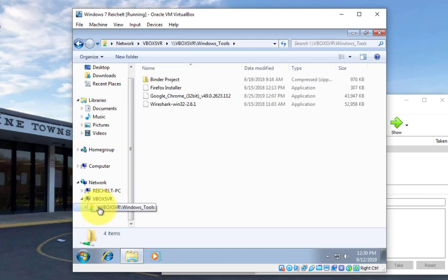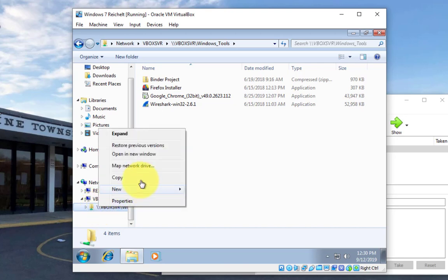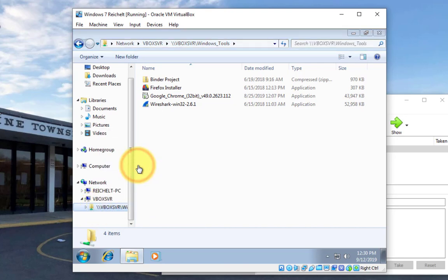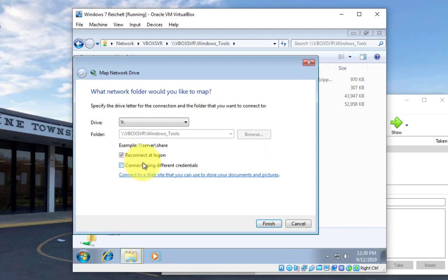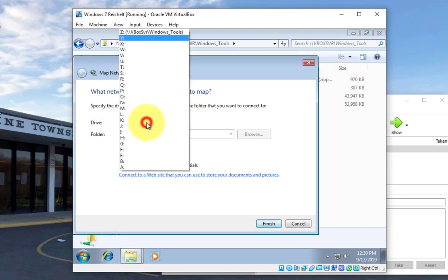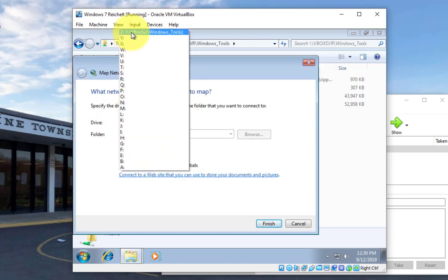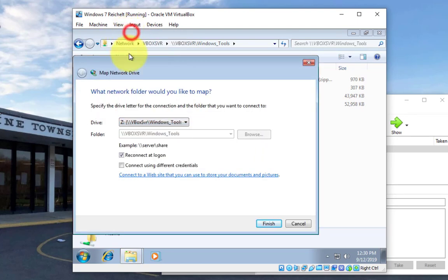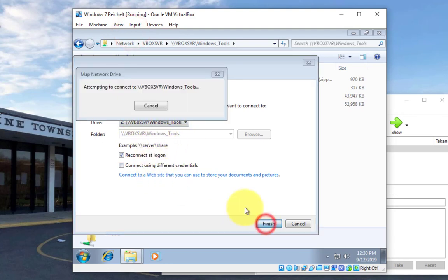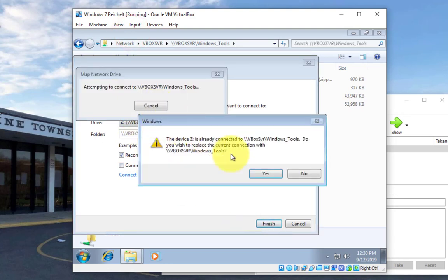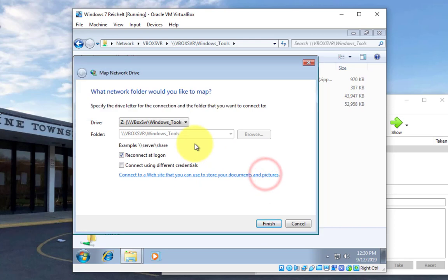I'm going to right click on this folder right here, and I'm going to go to map network drive, and we can just call this thing the Z drive, which looks like it's already mapped there, but that's good. And then hit finish, and hit yes.